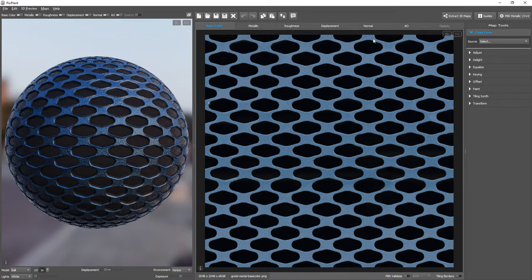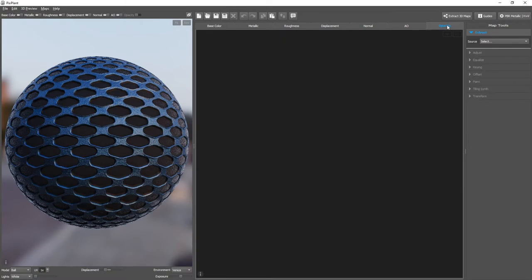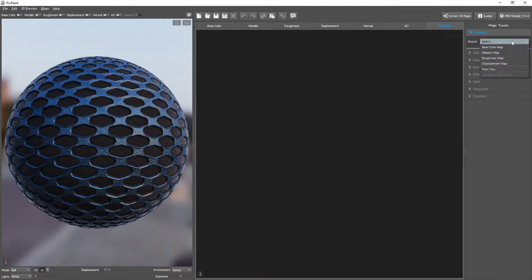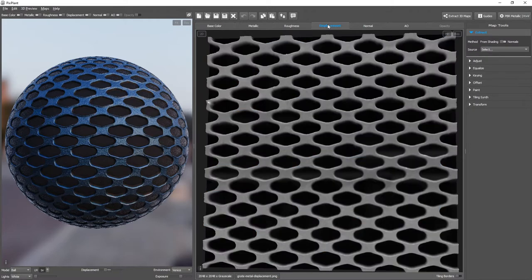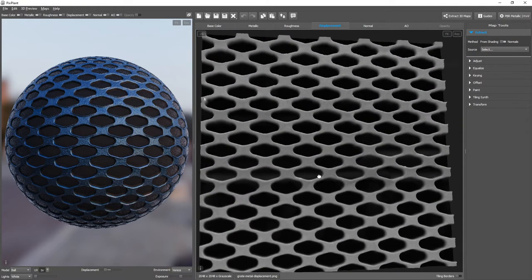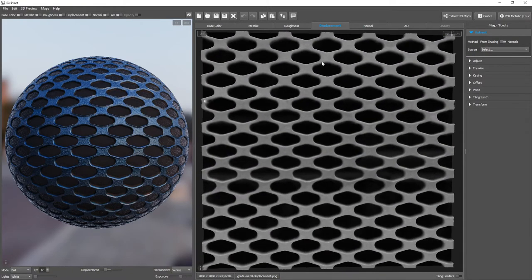To extract, as in other maps, we use the Extract tool and we need to select a source. Good sources for extracting opacity are usually the base color or the displacement maps. Let's stick with displacement map.